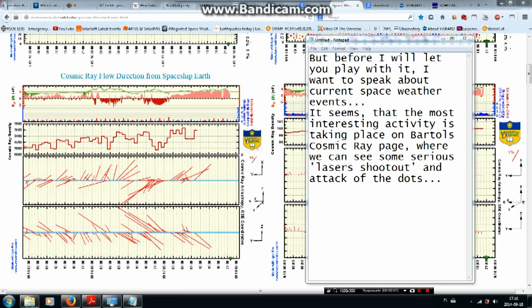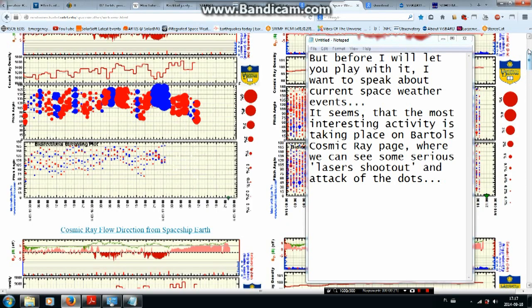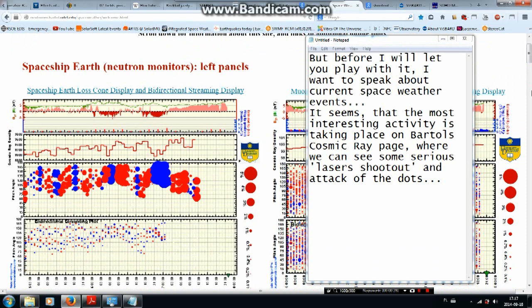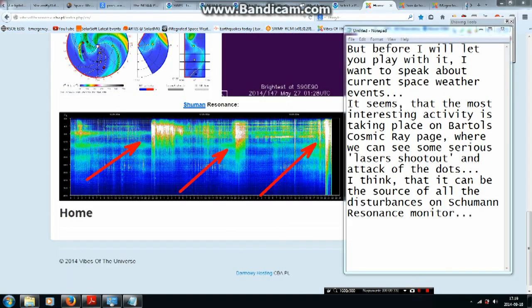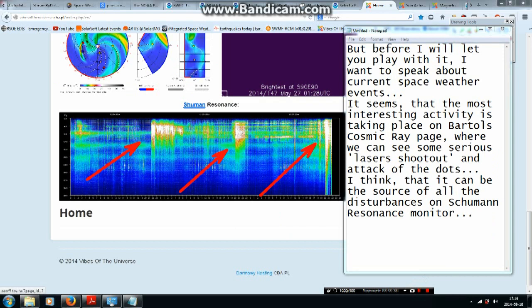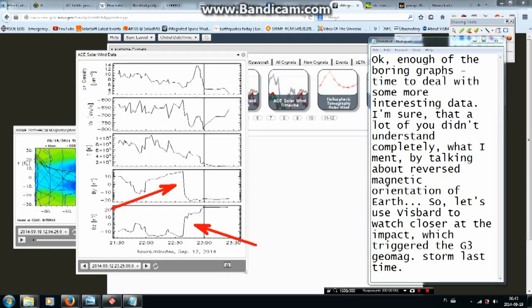But before I let you play with it, I want to speak about current space weather events. It seems that the most interesting activity is taking place on Bartle's cosmic ray page, where we can see some serious laser shootout and attack of the dots. I think that it can be the source of all the disturbances on the Schumann resonance monitor. Enough of the boring graphs.